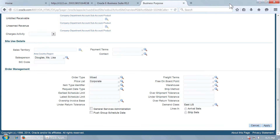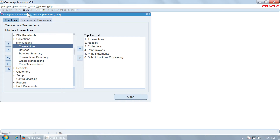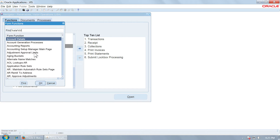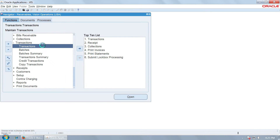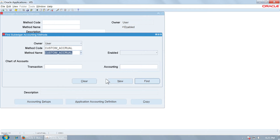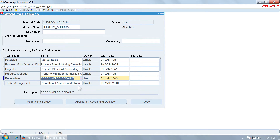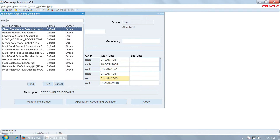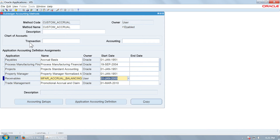So let us see how we can use that functionality in receivables. For an MFAR scenario, you have to go to the Sub-Ledger Accounting method and modify it. I am choosing the sub-ledger accounting method and using Custom Accrual to demonstrate the change. Going to receivables — currently it is Receivables Default — I am going to change this to MFAR Accrual Balancing. There are two options similar to payables: Balancing works for the balancing segment, and Accounting works for the account segment. We are going to select Balancing and save it.